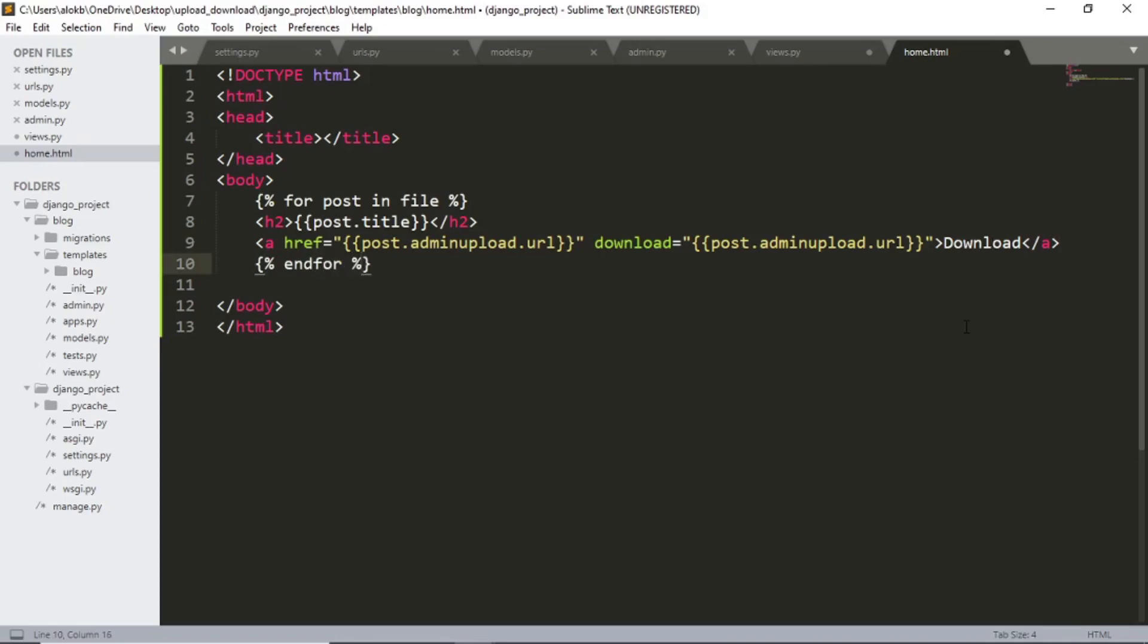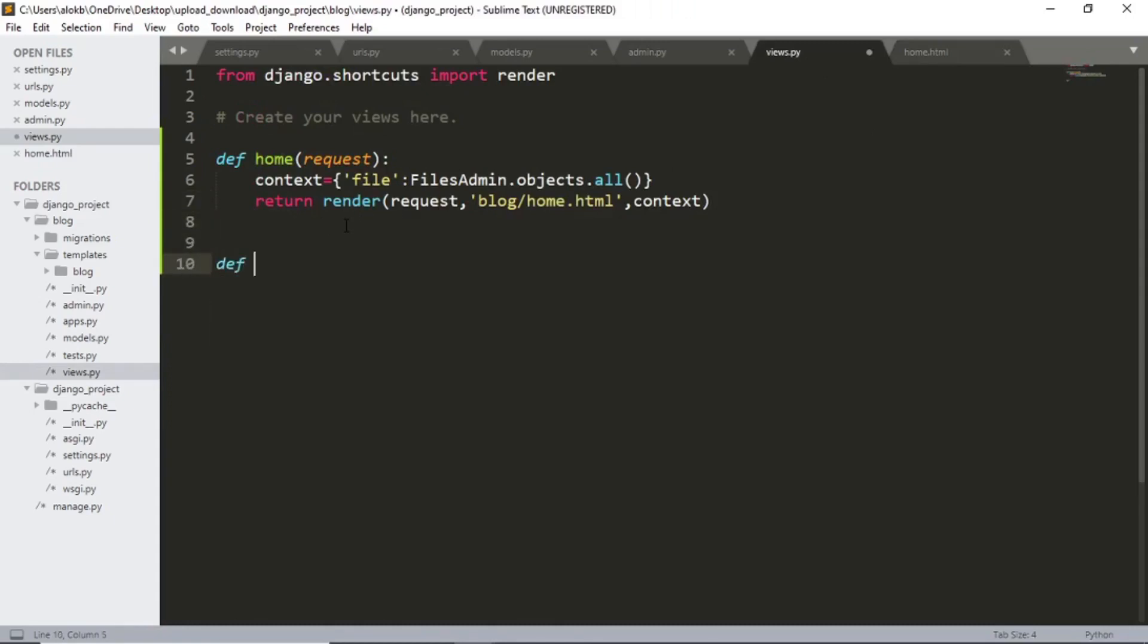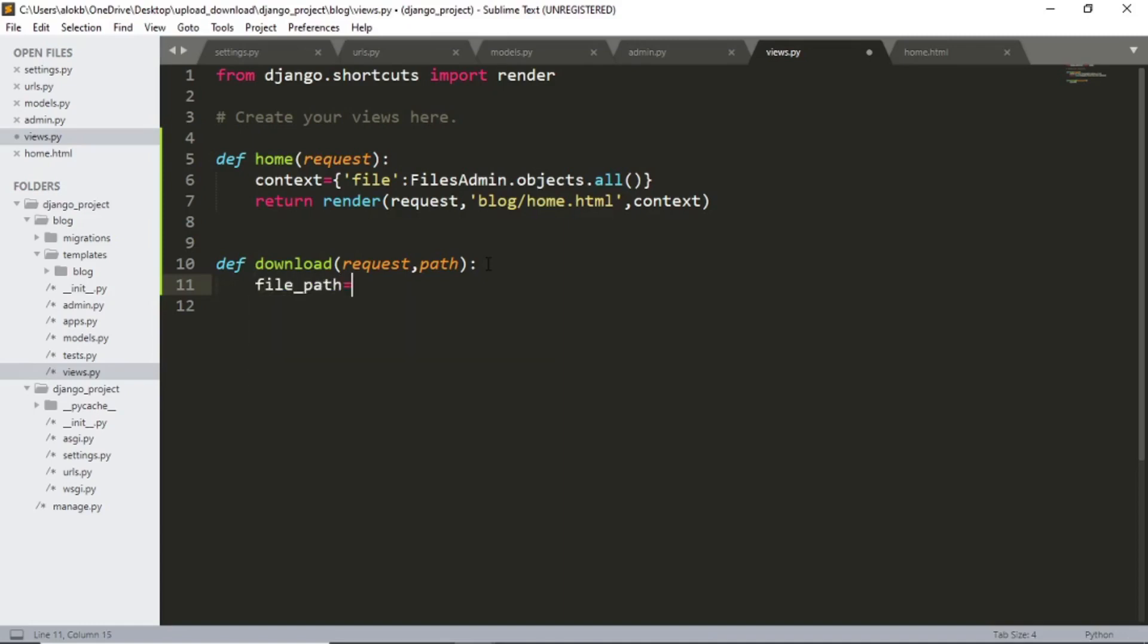And finally let's define our download function in views. Def download request and then path. Now let's get the path for the download file in our file path. File path equals to os dot path dot join.